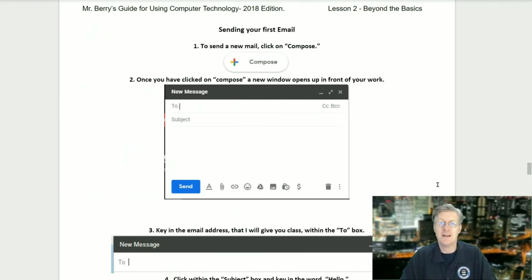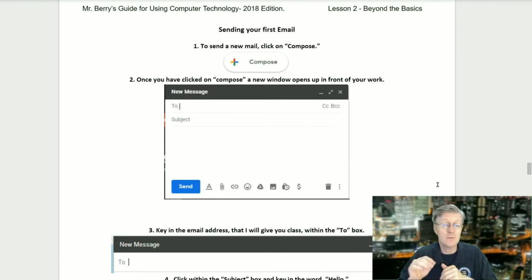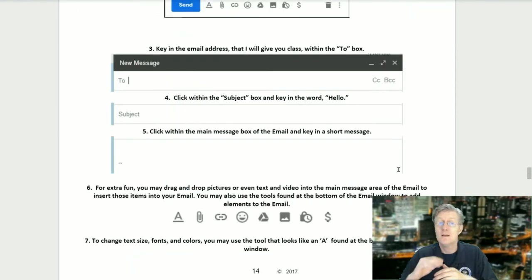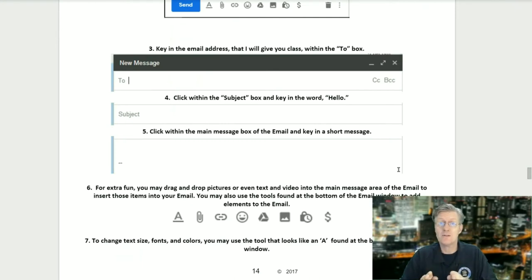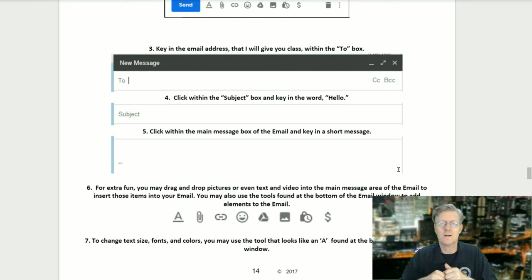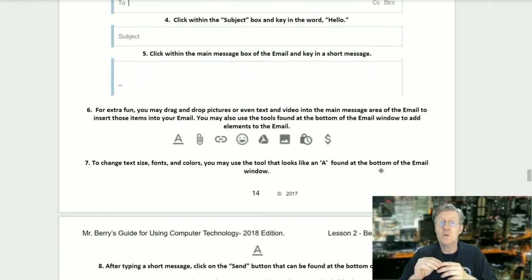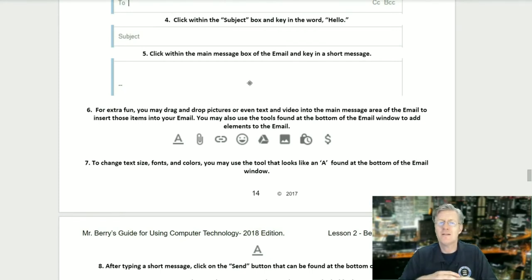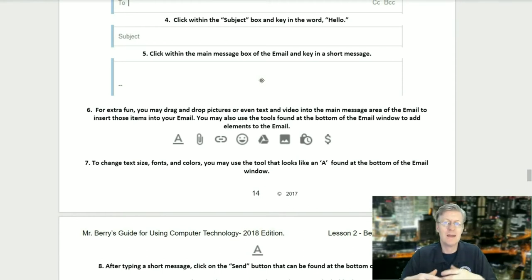Sending your first email. Step one: to send a new email, click on Compose. Step two: once you have clicked on Compose, a new window opens up. Step three: key in the email address that I will give you in class — for those in my classroom, it is found on the last page of the book. Step four: click within the subject box and key in the word 'hello.' Step five: click within the main message box and key in a short message, such as 'Hello Mr. Barry' or 'Hey, how are you doing today?'